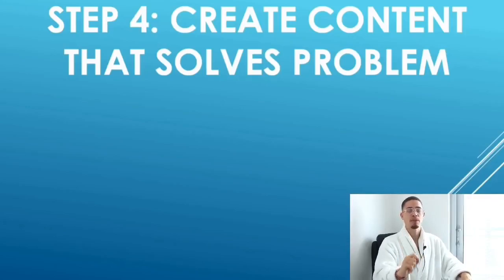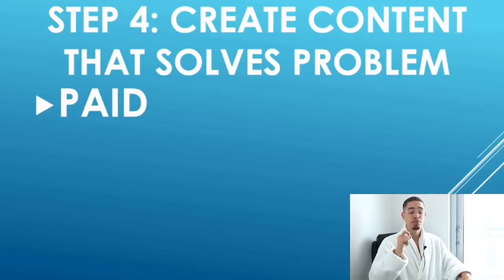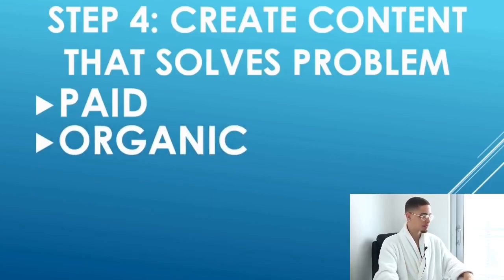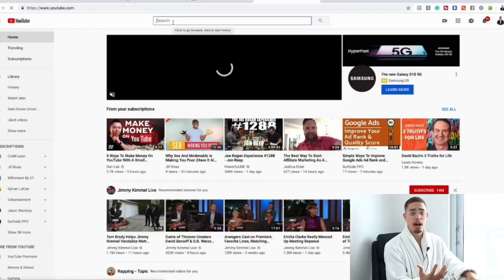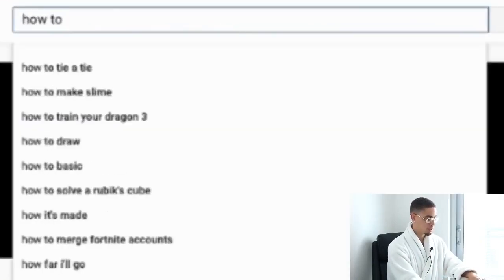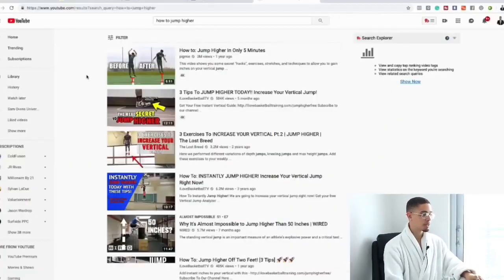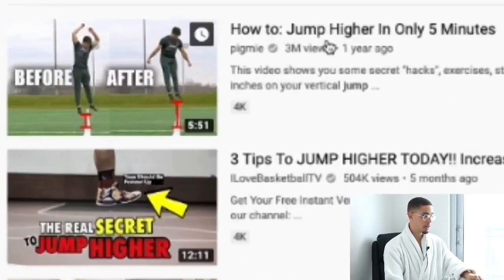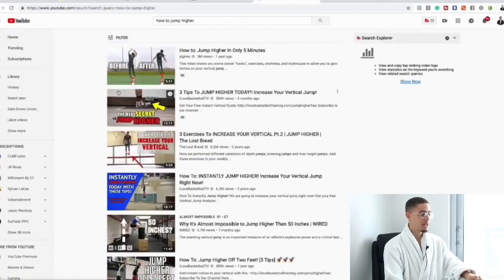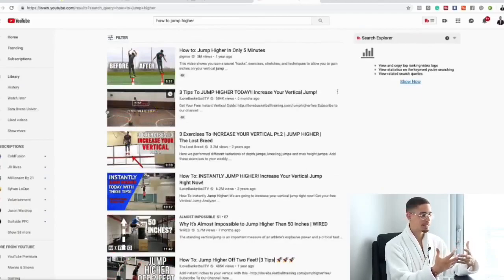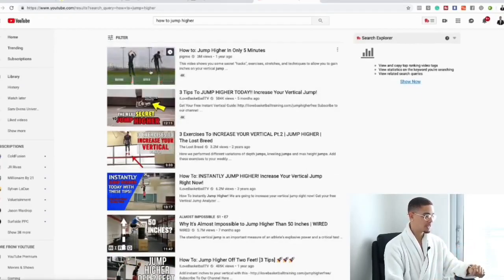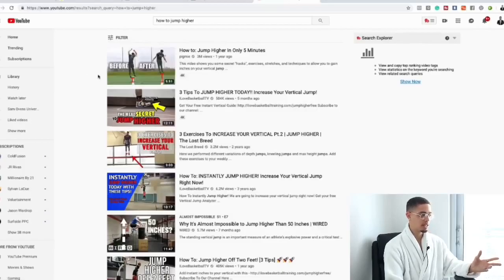Step number four is create content that solves that problem. There are two types: paid traffic and organic traffic. If I'm trying to figure out how to jump higher — that's a keyword people are searching for. So I'm going to look at the top-rated content on YouTube, and these are all videos that solve problems. I'm simply going to watch the top video and model that content.